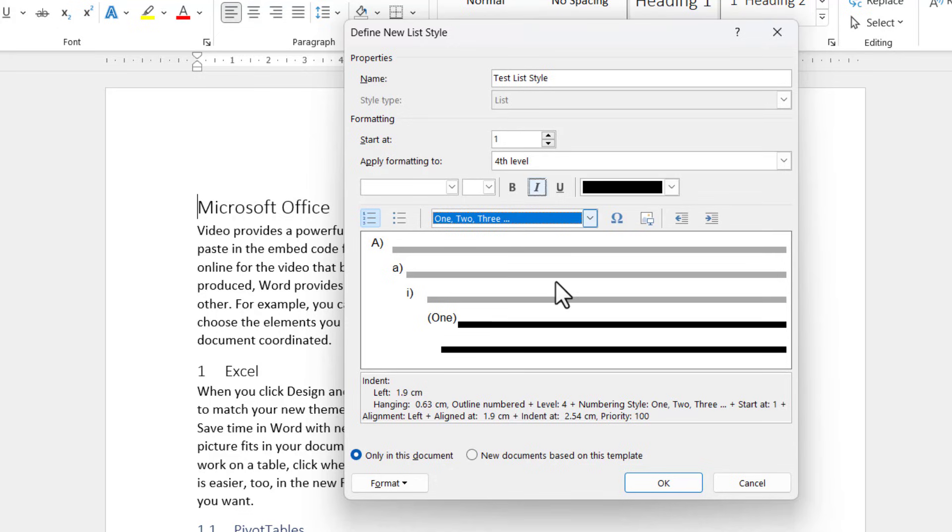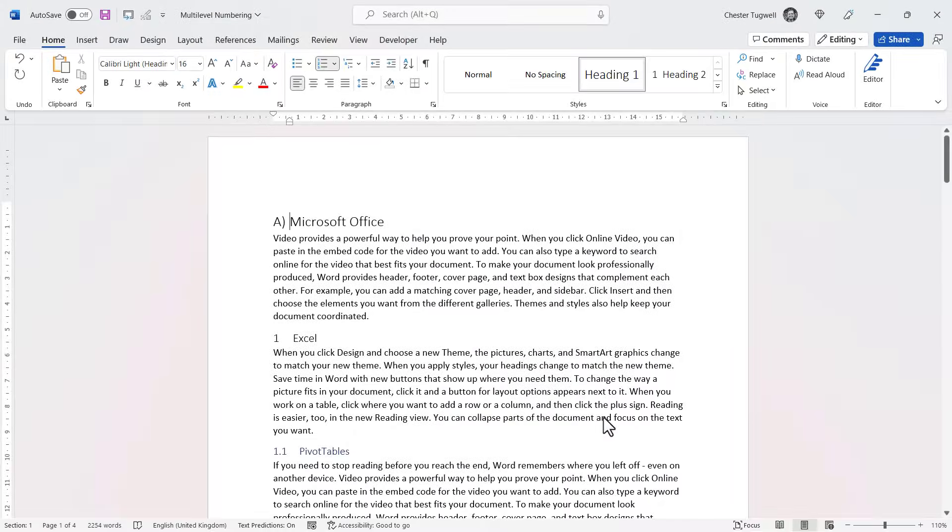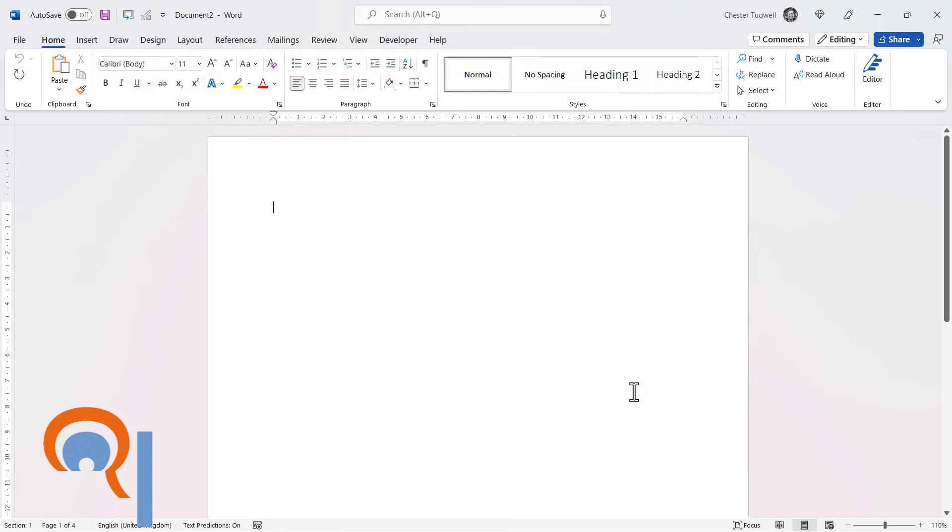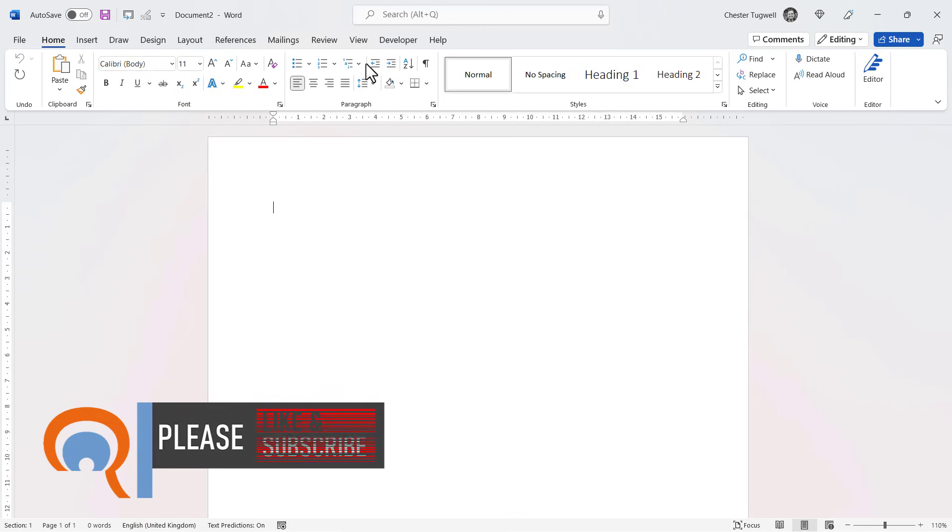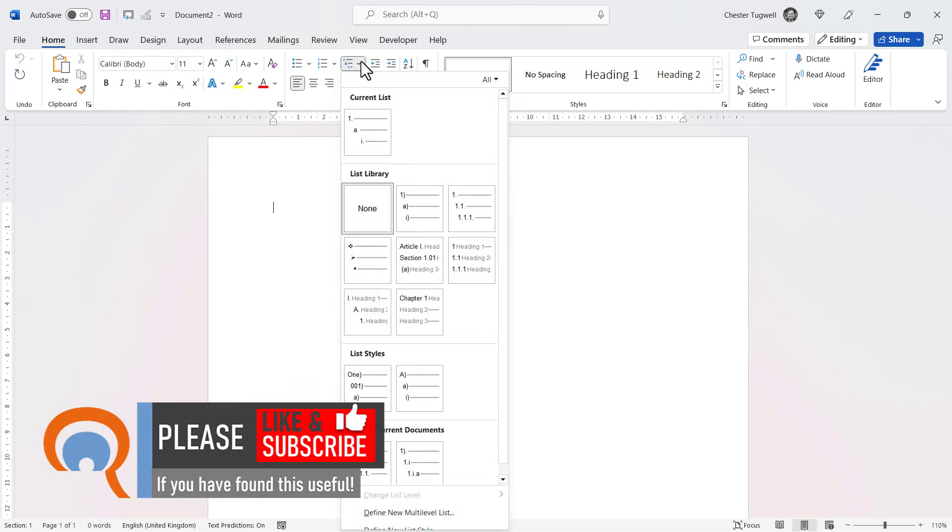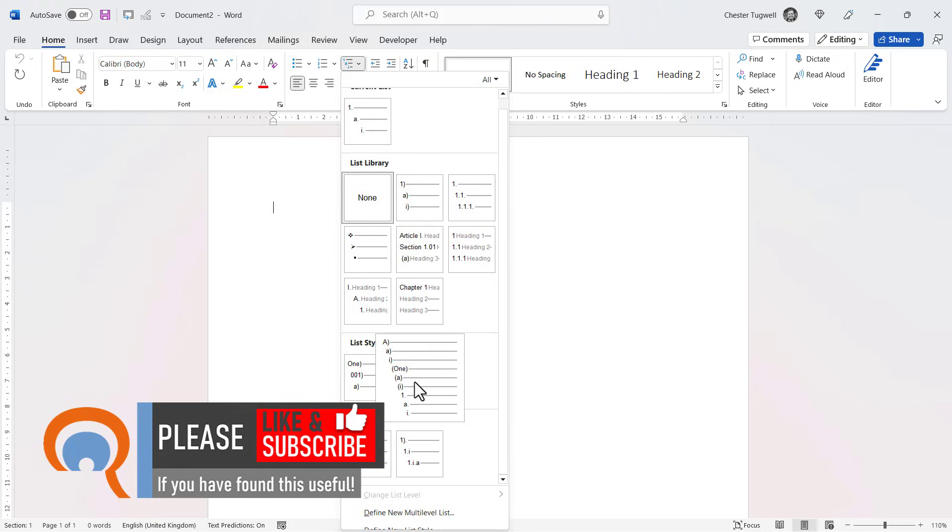If I click on OK and then I create a new document, you should be able to see this new list style available in this list styles library. So there it is here.